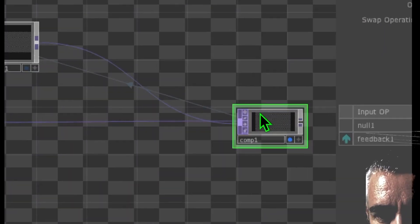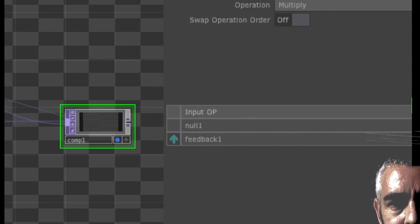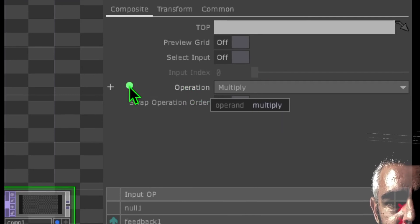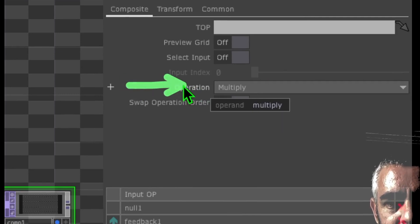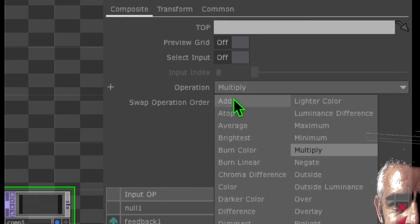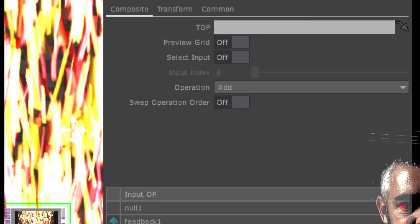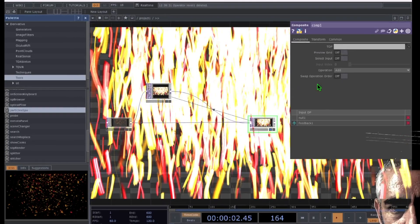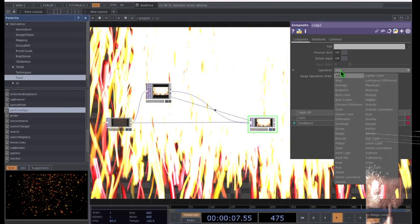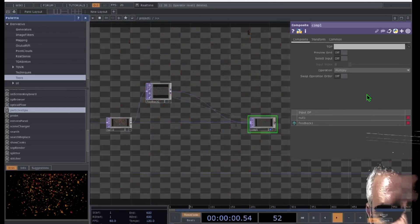We dropped comp onto feedback, but we still don't see anything interesting. Let's go ahead and change something on the comp operator. We're going to go to the parameters of the comp operator to where you see the word 'operation', and we're just going to change this operation to something else such as add. Now you can see that we're actually seeing something interesting on our screen. Let's change that back to multiply so that we're not blinded by the output.